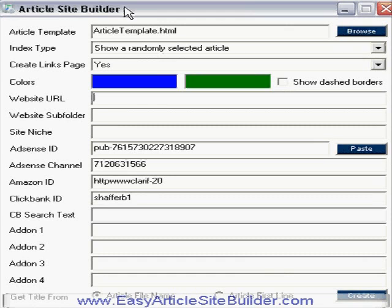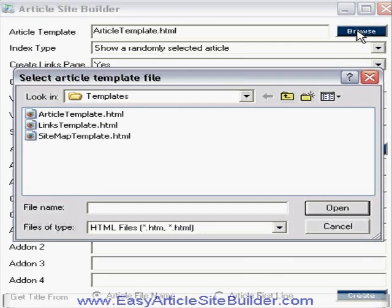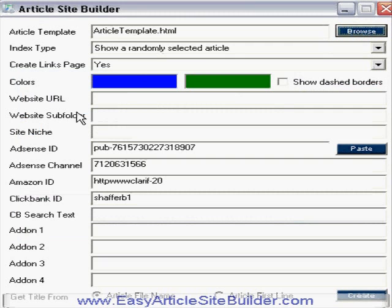The first thing you have to do is choose an article template. The software actually gives you an option to download some article templates, or you can create your own. I'm just going to use one of the provided ones because I think they're pretty good actually.